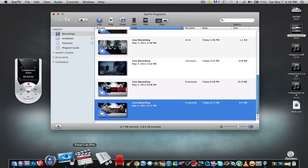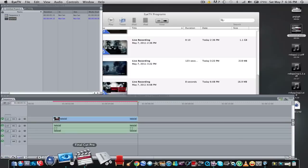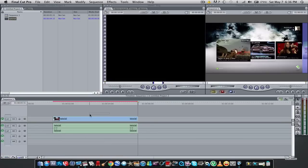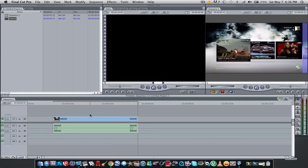Open up Final Cut Pro. As you see, I already dragged the clip in the timeline, so here it is.